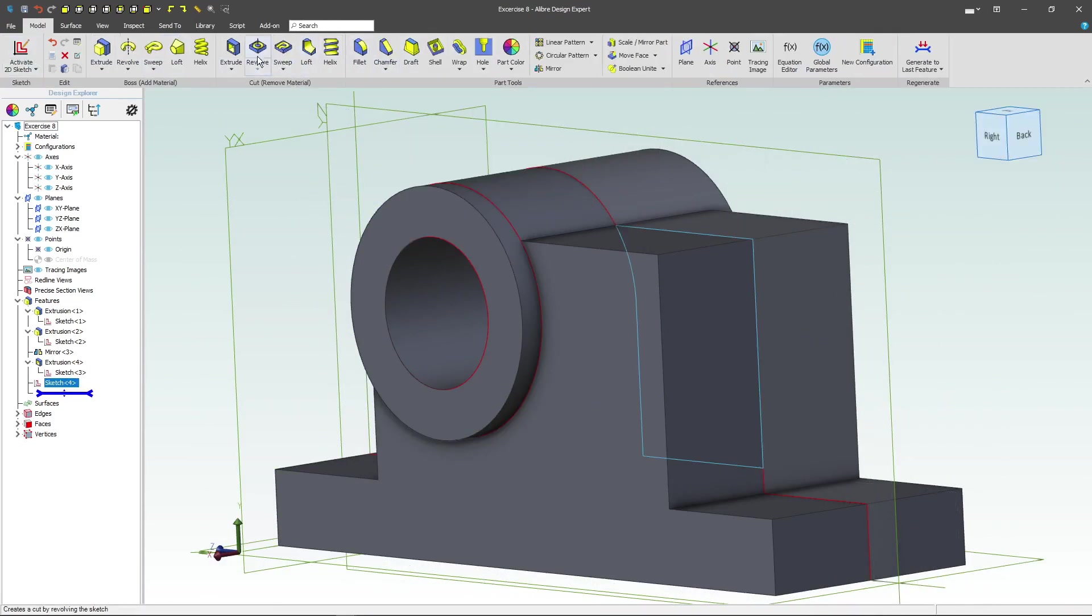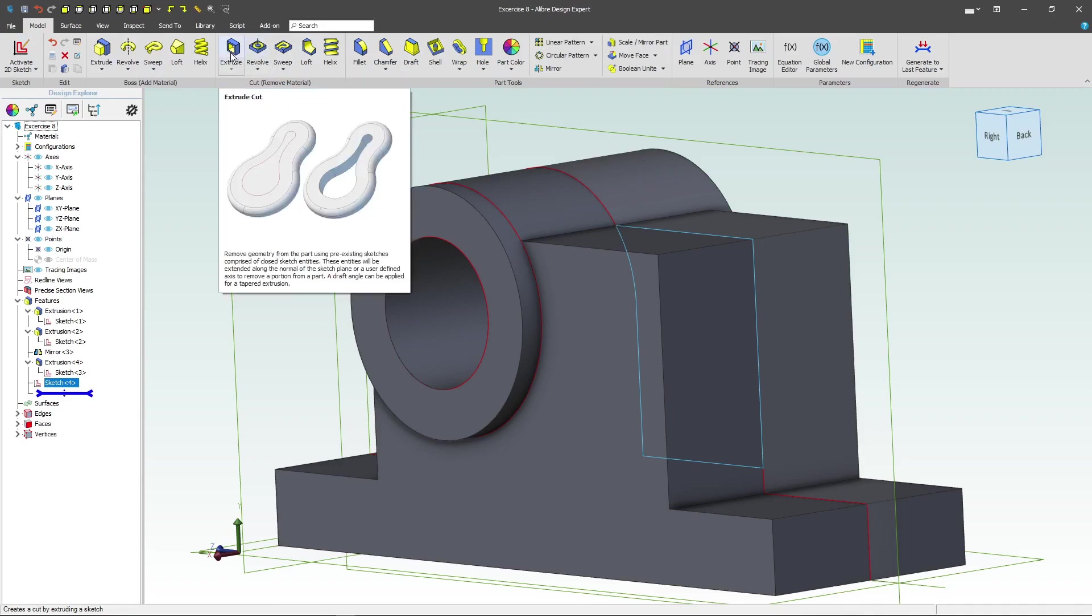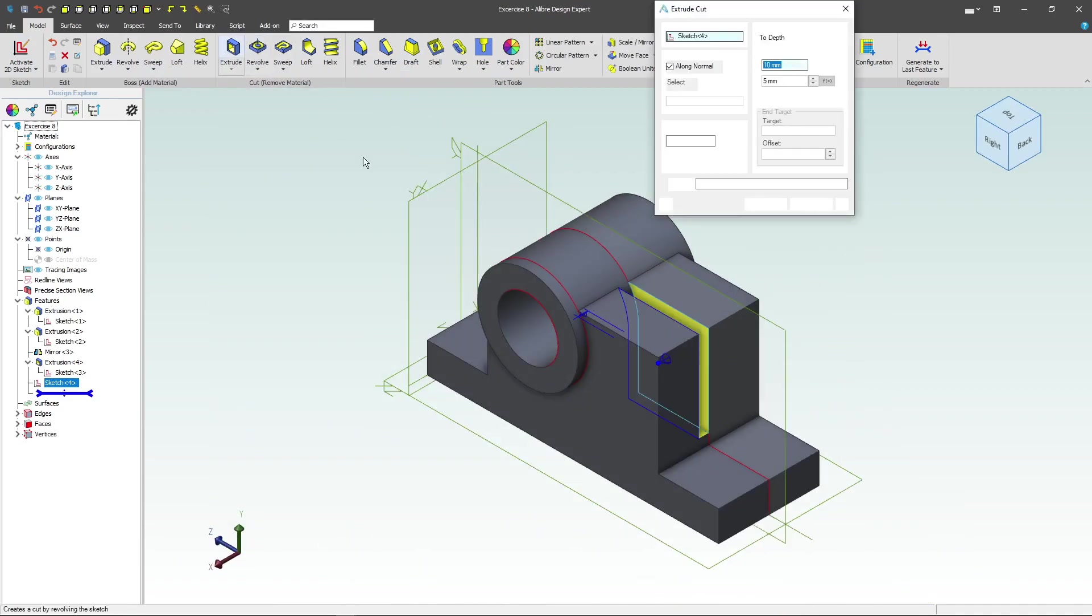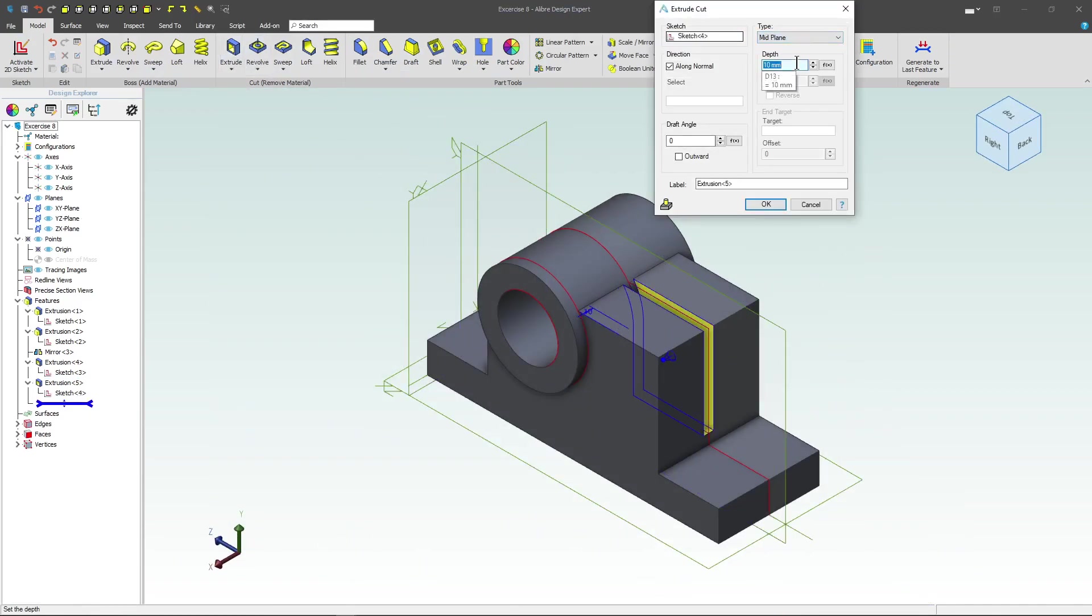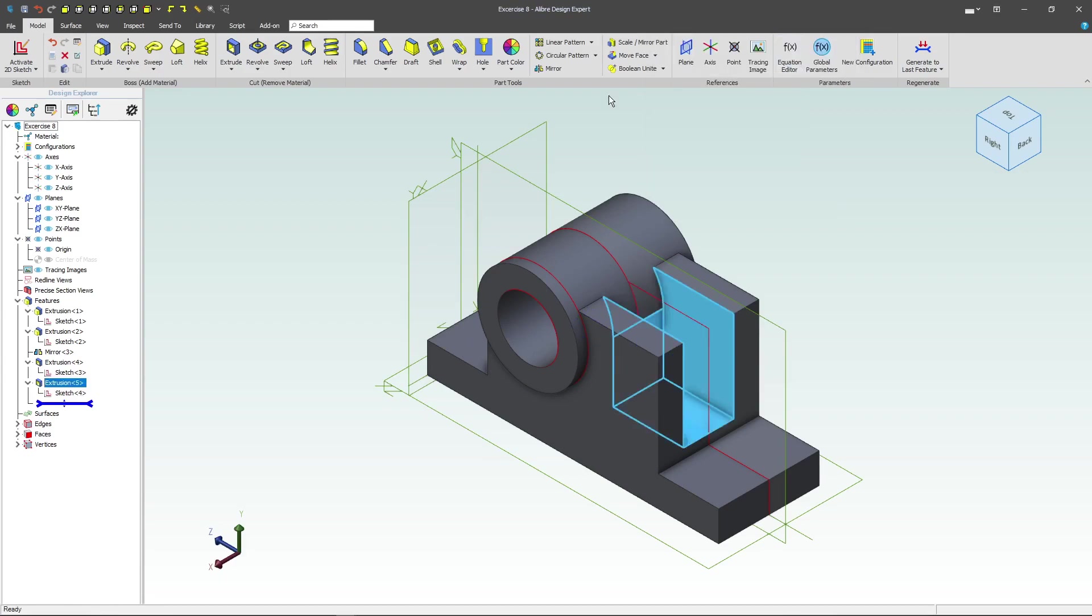And now let's do an extruded cut. We want this to be mid-plane, a distance of 50. And then next thing, let's work on adding a fillet.